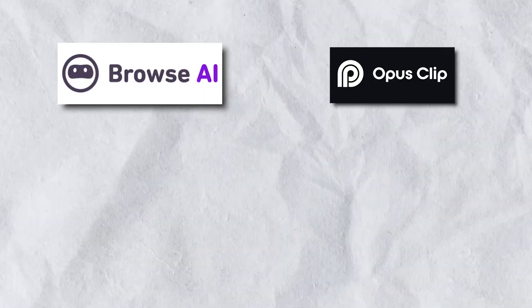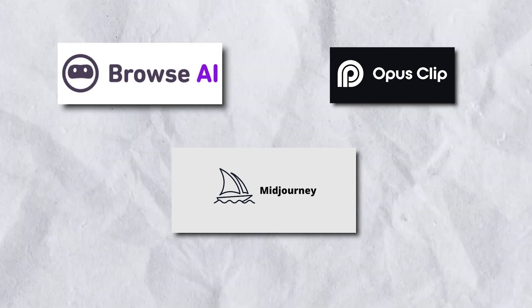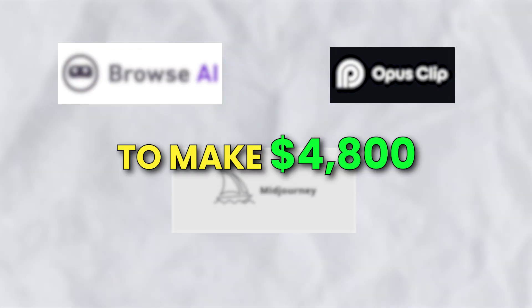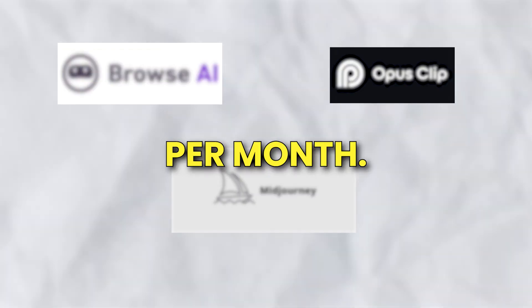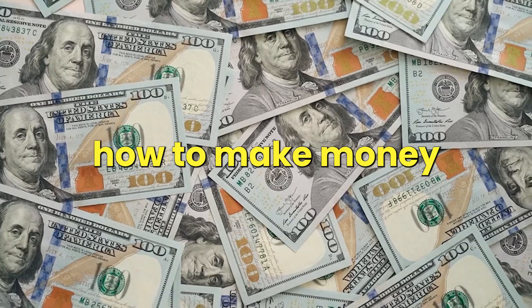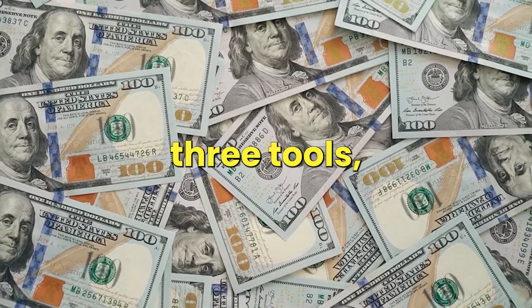So that pretty much covers the three tools that allow me to make $4,800 per month. Now that you know how I make money with these three tools, check out this video here to learn how I make passive income with these two other tools.